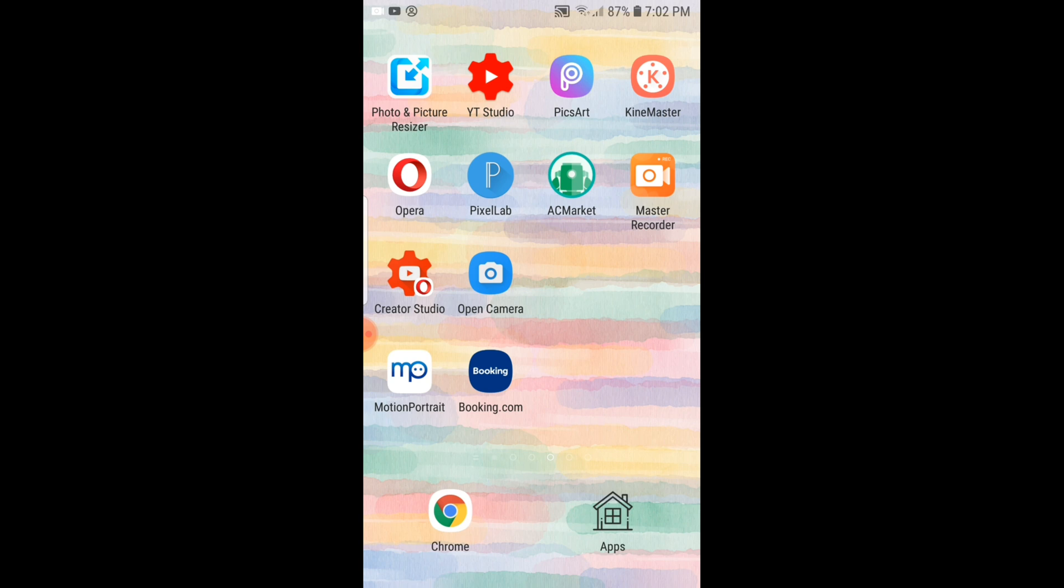Before we start, of course we need to have the PixArt app installed in our phone. In my case, I already have the PixArt app. So once you finish installing the PixArt app, you can now proceed.